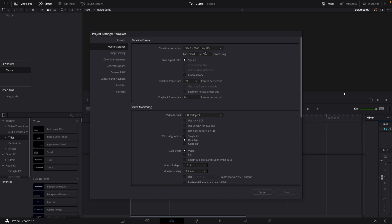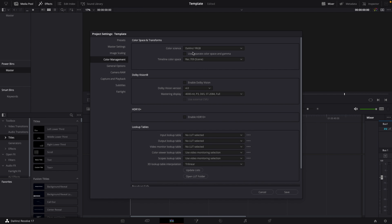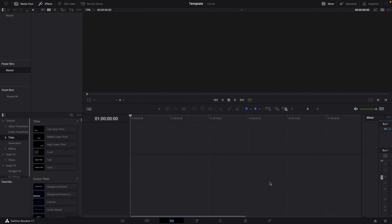This timeline resolution should normally be the resolution you edit your videos in — for me that's 3840x2160 at 24 frames per second. If you edit in 1080p or at 29.97, 30, or 60 frames, choose that accordingly. Under Color Management, the color science should be DaVinci YRGB and the timeline color space Rec. 709. Scroll down to the bottom, check the box for 'Make Broadcast Safe', then hit Save.